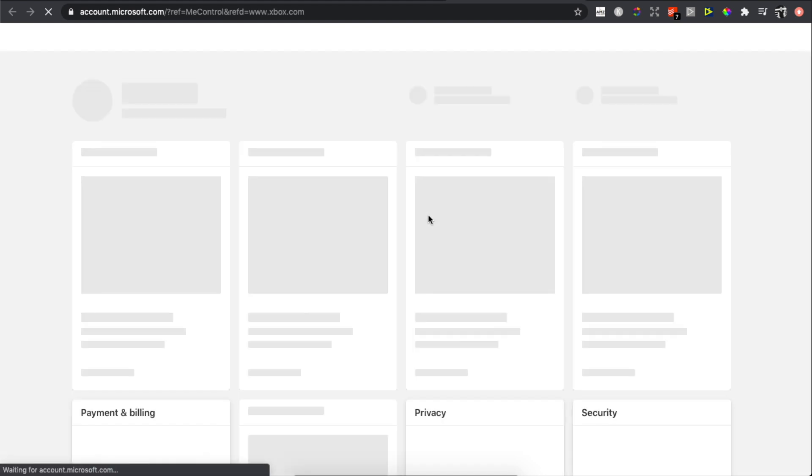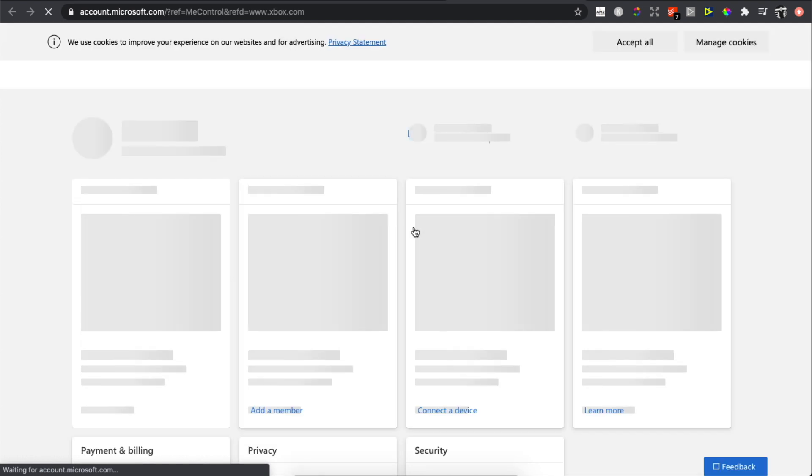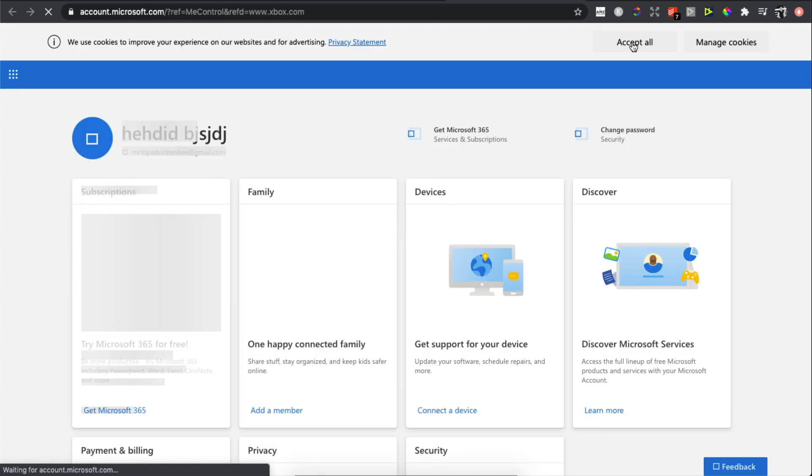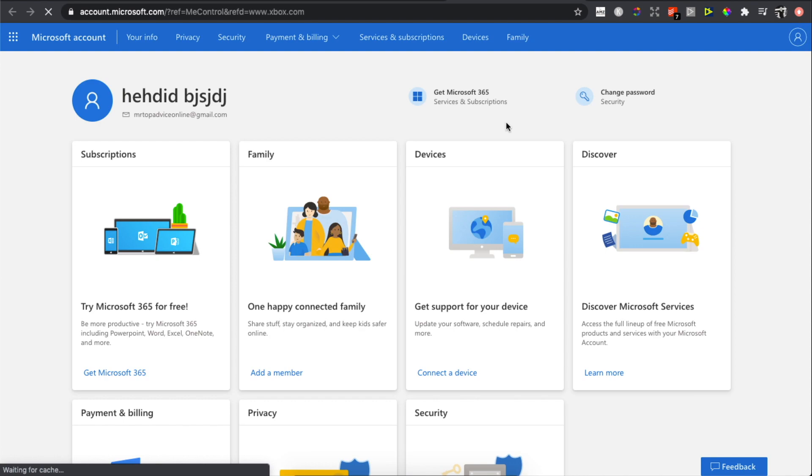You will be redirected to another page. Wait for a few seconds as the page loads. Accept all cookies.